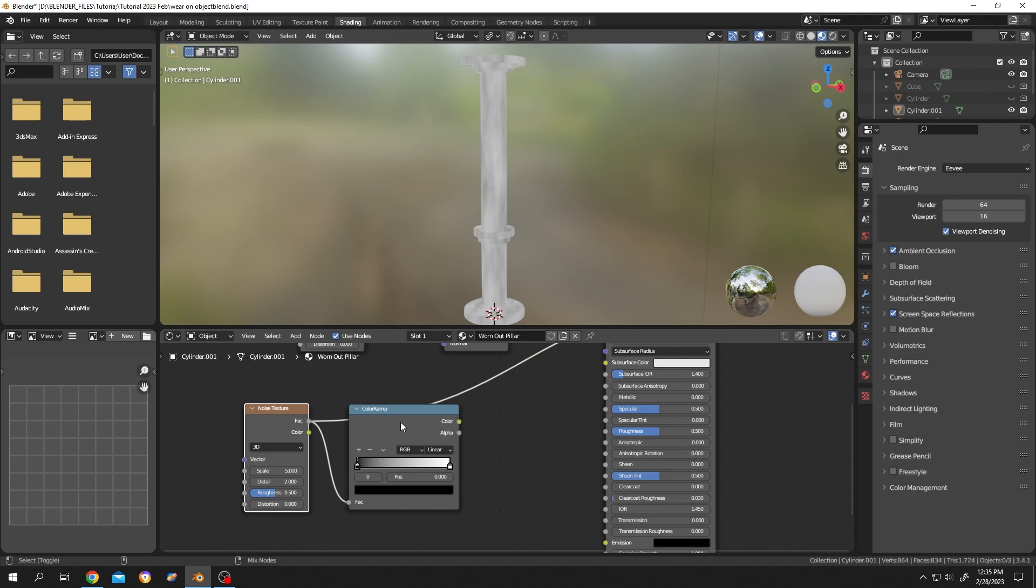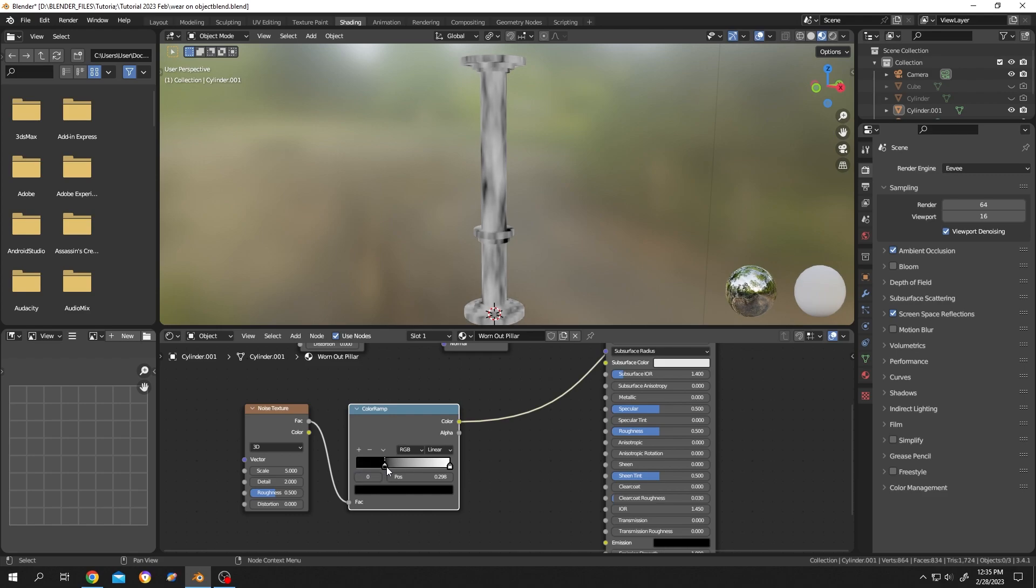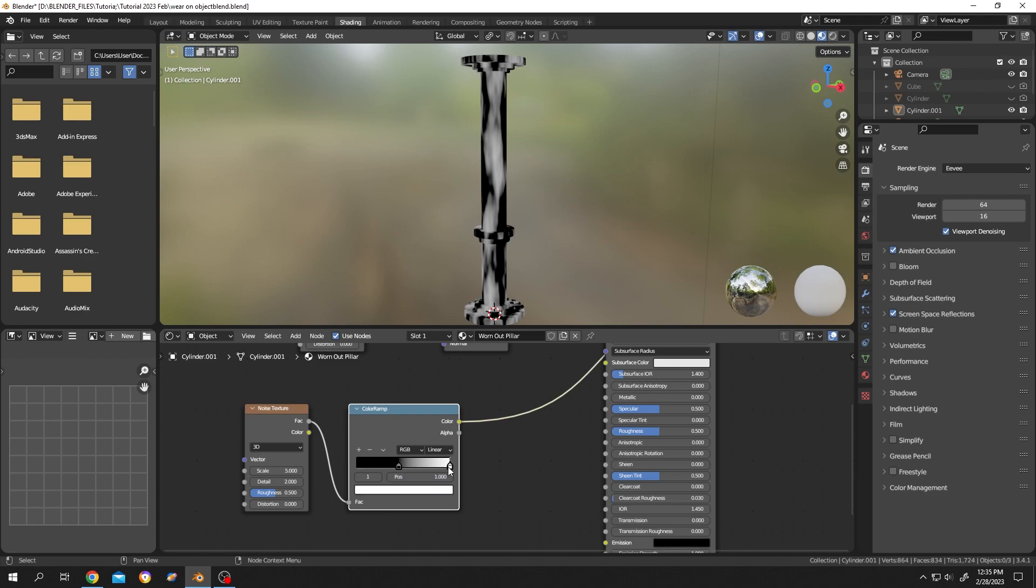Now hold Ctrl+Shift, then click on the color ramp node to see the output. Now grab the first color bar, move it. Now the second one, the white one, move it closer.